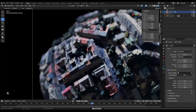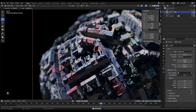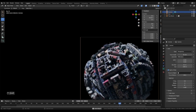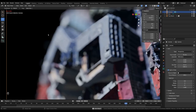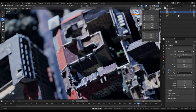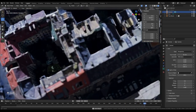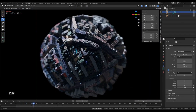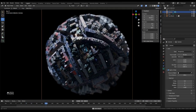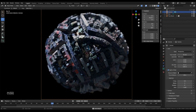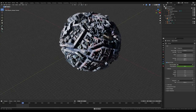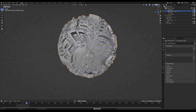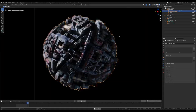Here we have a tiny planet — a photogrammetry model wrapped into the shape of a sphere with lights and effects added. In this example I'm using a Google Maps 3D capture, but you could use your own model. In this tutorial I'm going to show you how to make it.